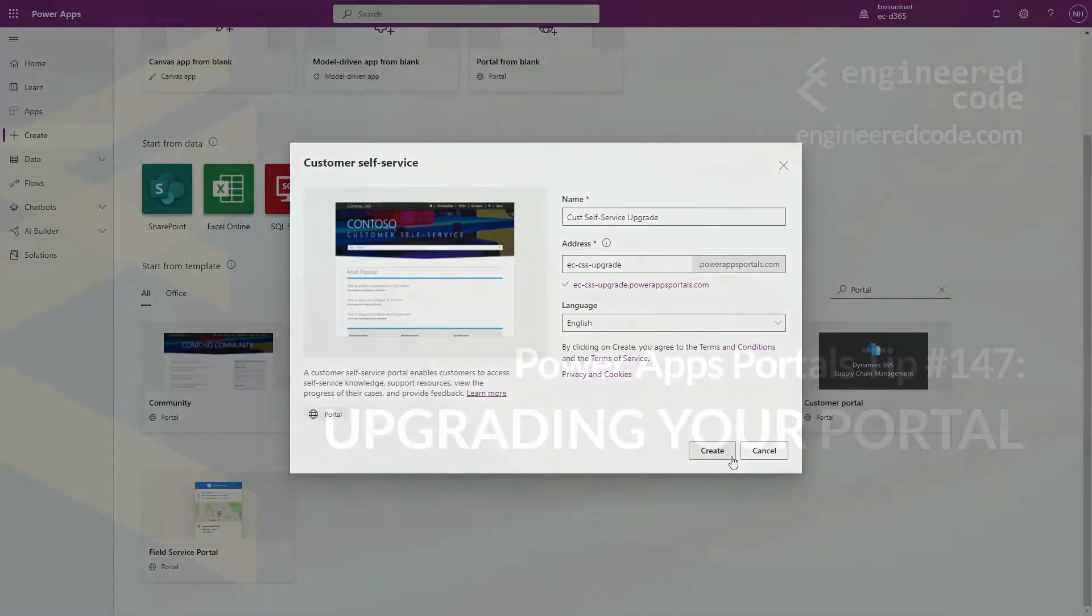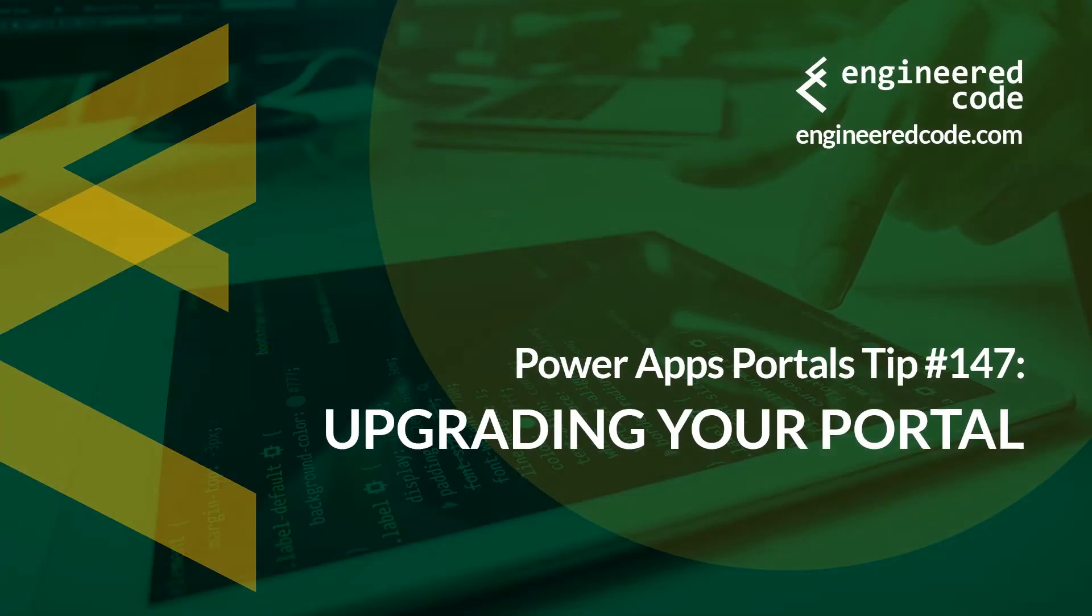I hope you found Power Apps Portals Tip number 147 on upgrading your portal useful.